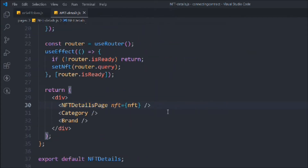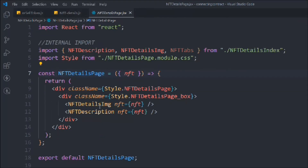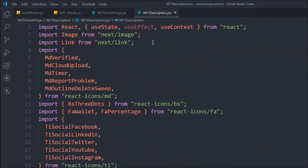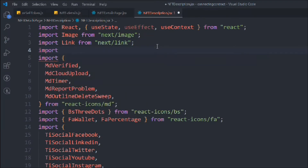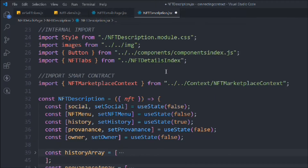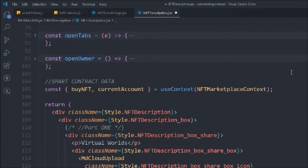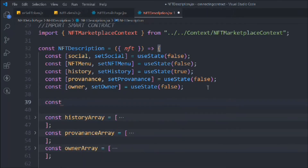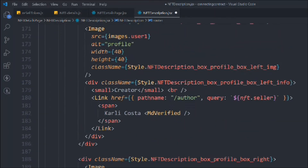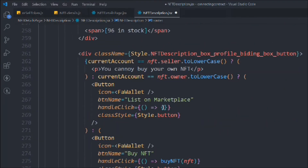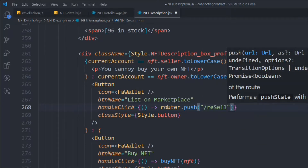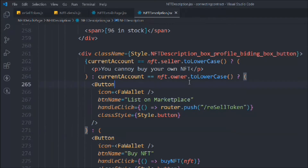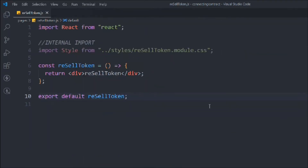Let's come to the NFT detail page. Here we're going to attach the function that redirects to the resell page. First we have to import 'useRouter' coming from 'next/router.' Then we take the router from 'useRouter,' and attach it to the button using 'router.push' to the page name 'resell-token.'